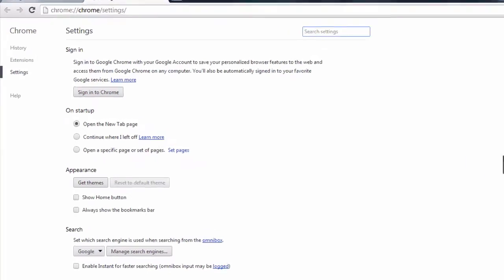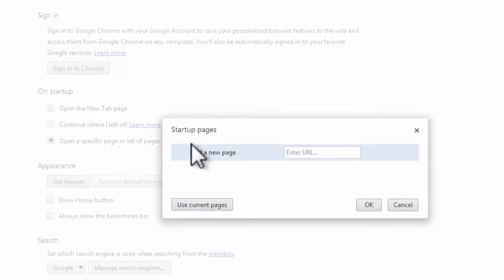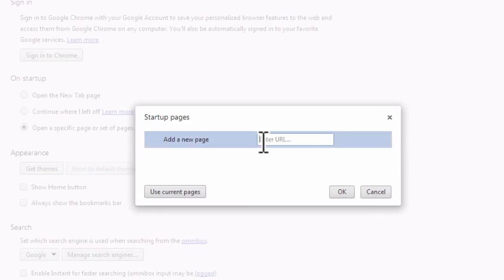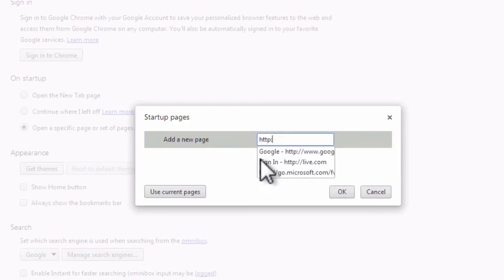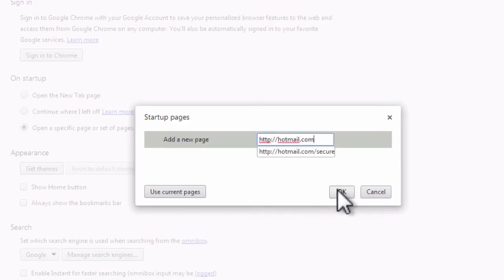Now click on Set Pages. Enter http://hotmail.com in the add new page box and then click OK to save your new settings.